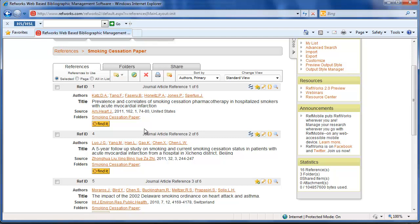Just to give you a general overview, Find It searches all of our journal holdings to let you know whether we have access to something. So Find It exists in all of our databases and there are also links to it in RefWorks, as you can see right here.